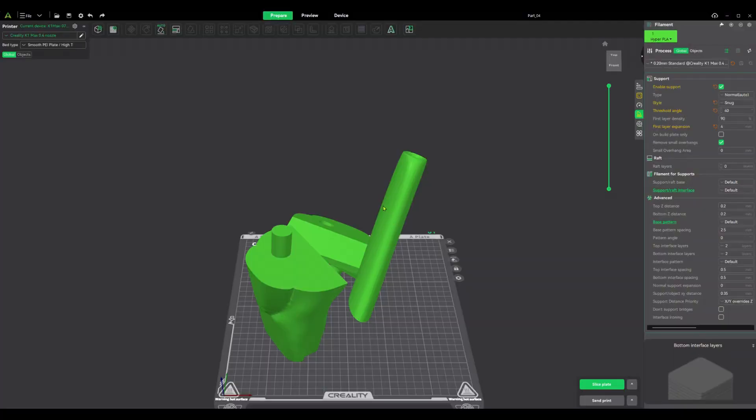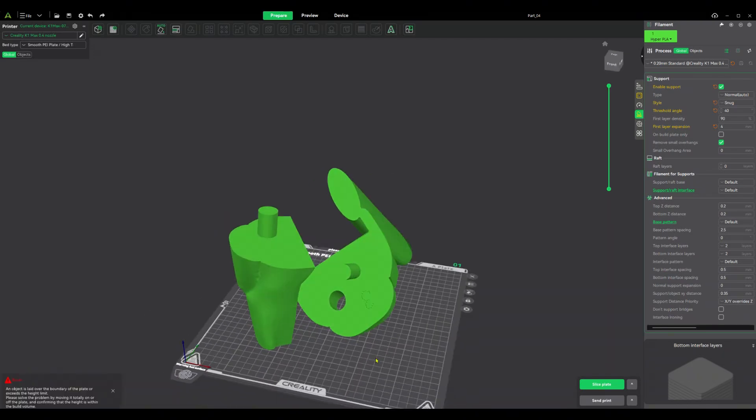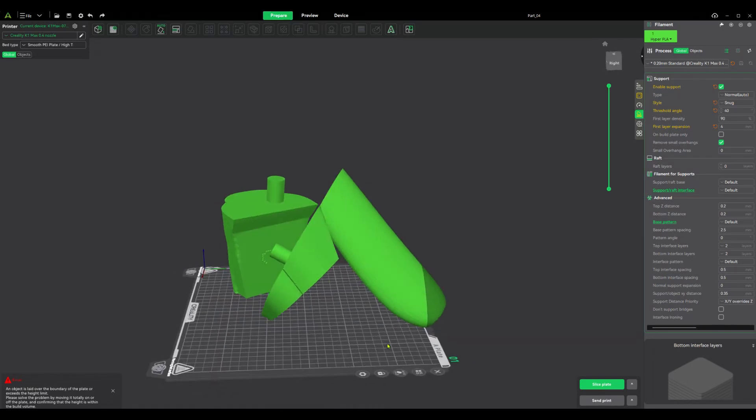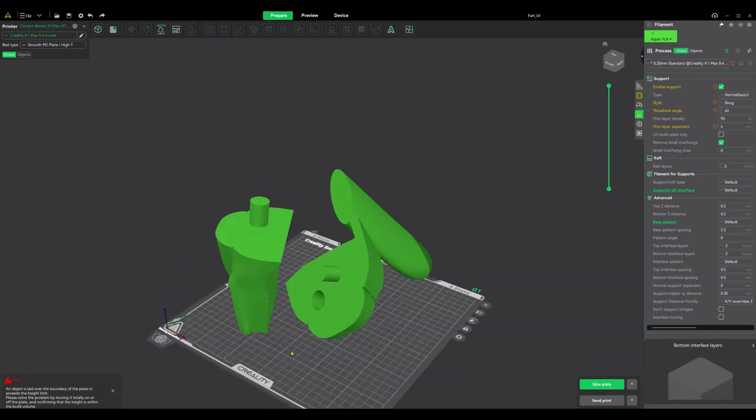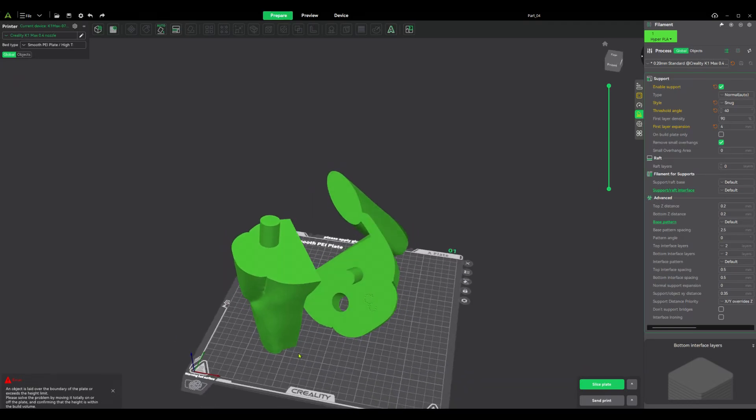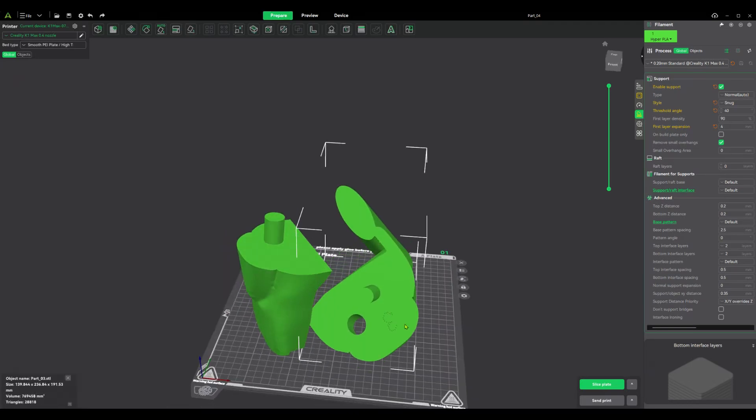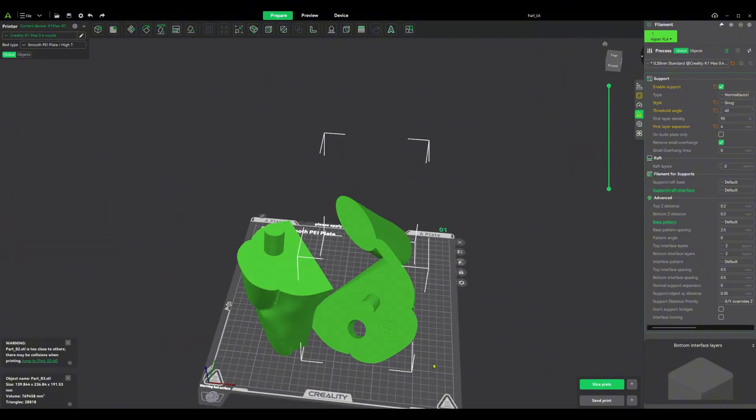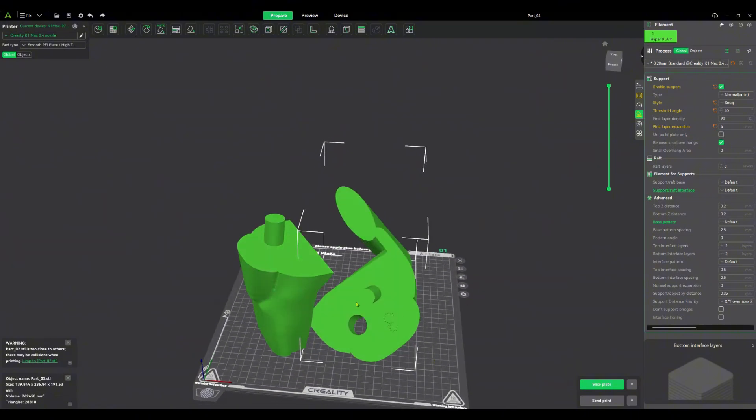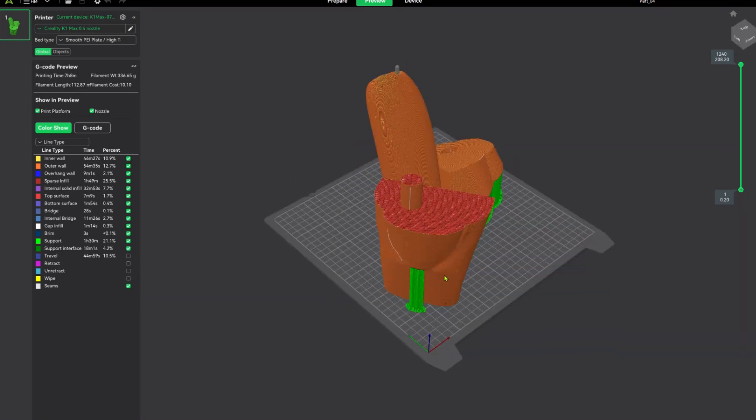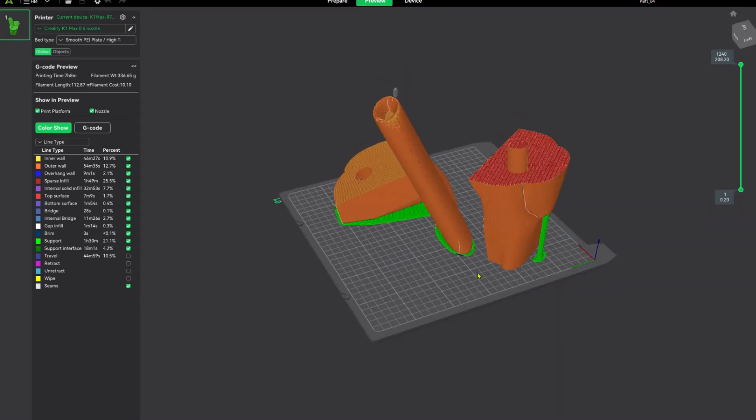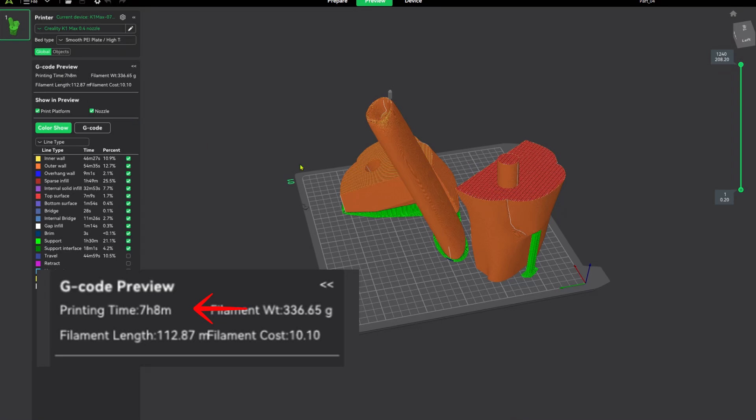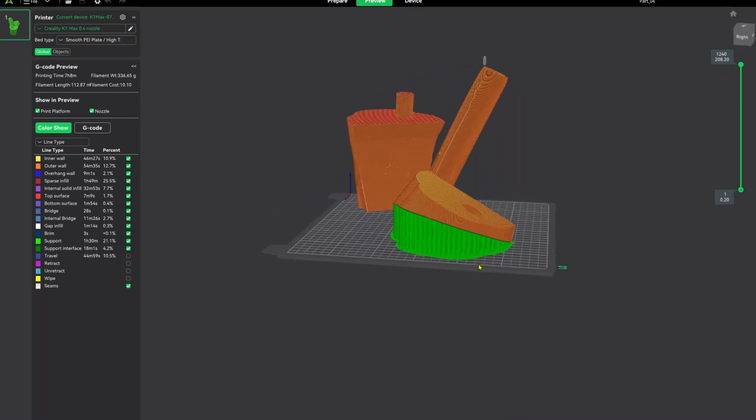Okay, so using your slicer of choice, once you have your model pulled in here, typically what I do just to get a baseline is I hit this auto button right here on the plate. But that's not always the best position, and as you can see it put my model clear off the edge of the plate, so you can't always rely on that. Let's slice this as it gave it to us. If you go by default, this is what you're going to get. We're sitting at seven hours and eight minutes on this model.